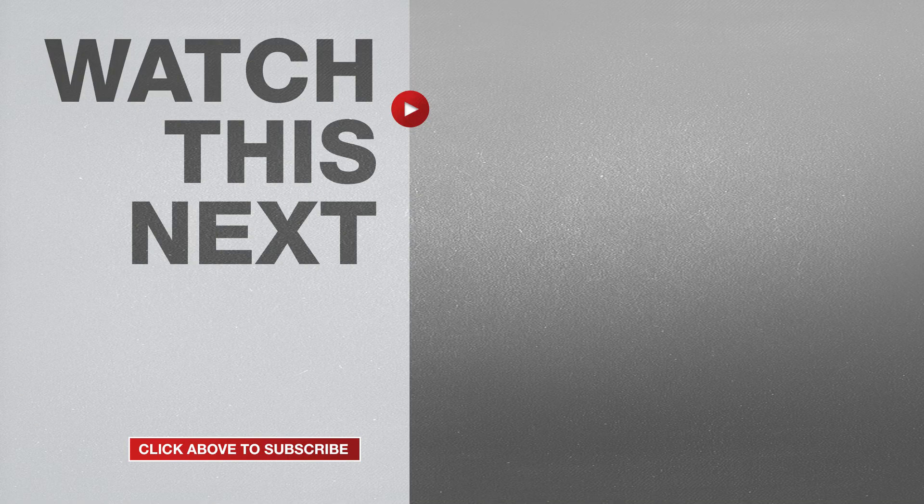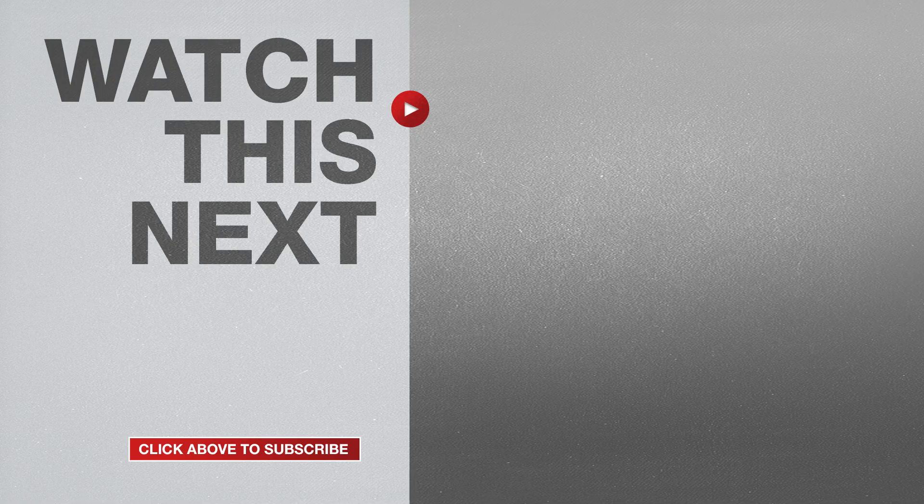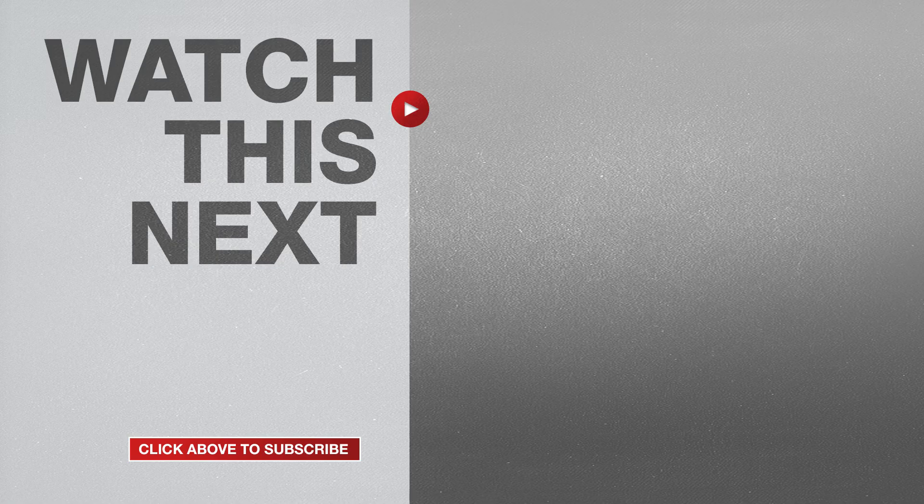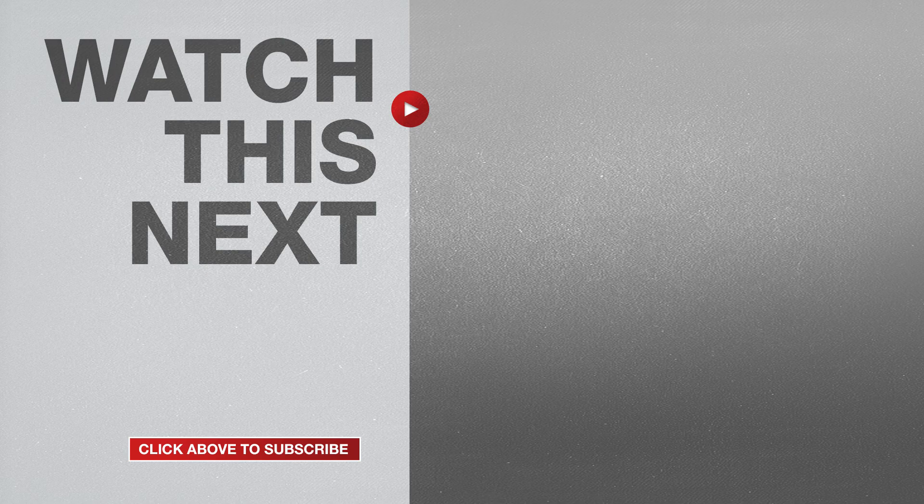If this video was helpful, please give me a thumbs up and hit the subscribe button.